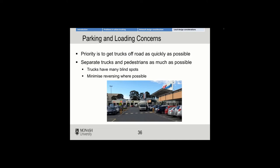Parking and loading is of course a concern. We've often seen this illustrated at shopping centres where a truck inevitably blocks motorists travelling along the roadway or trying to access car parks. The priority in such situations is to get trucks off the road as quickly as possible. Where we can separate trucks and pedestrians we should, as trucks of course have many blind spots.